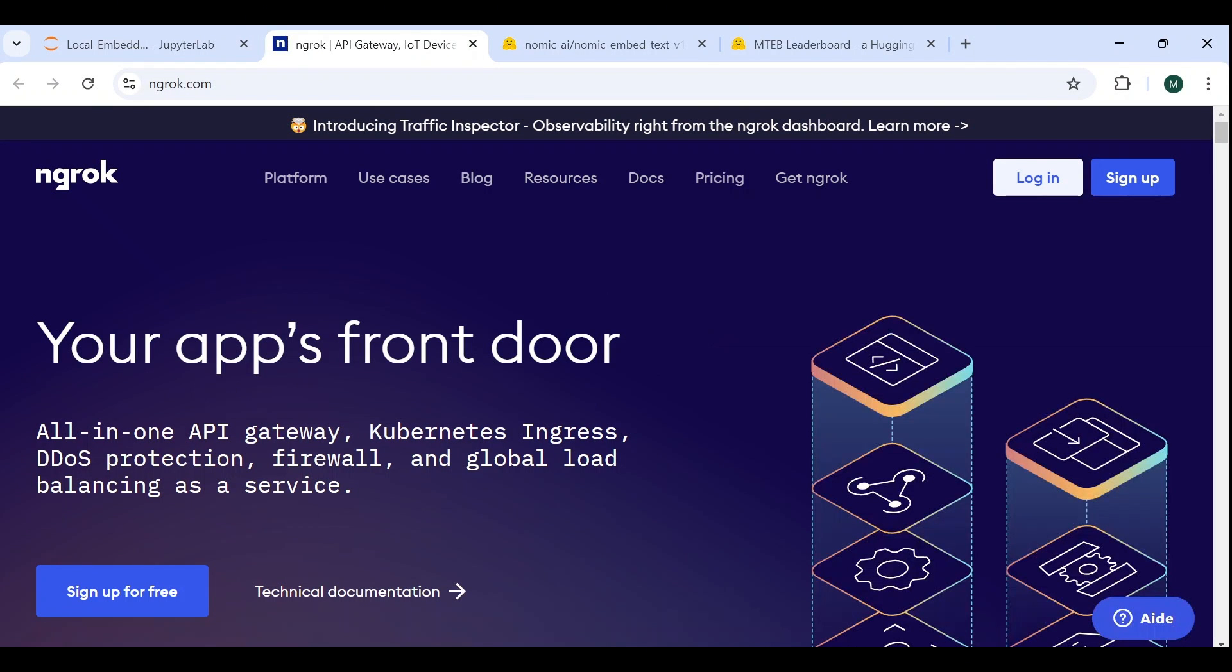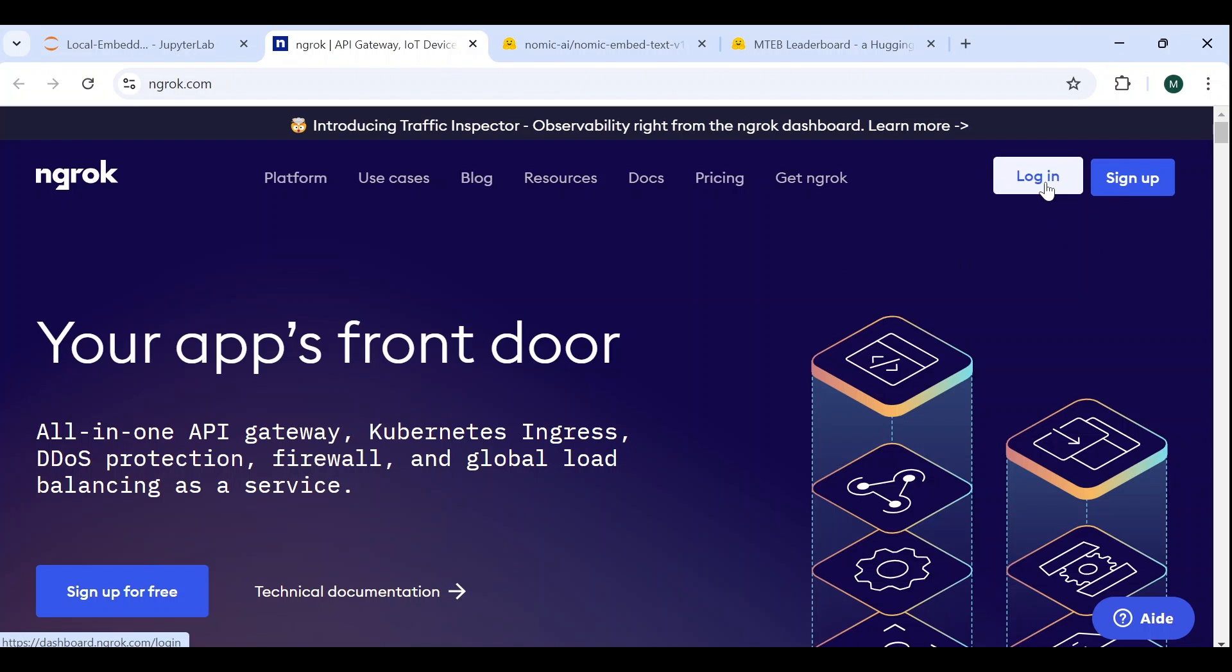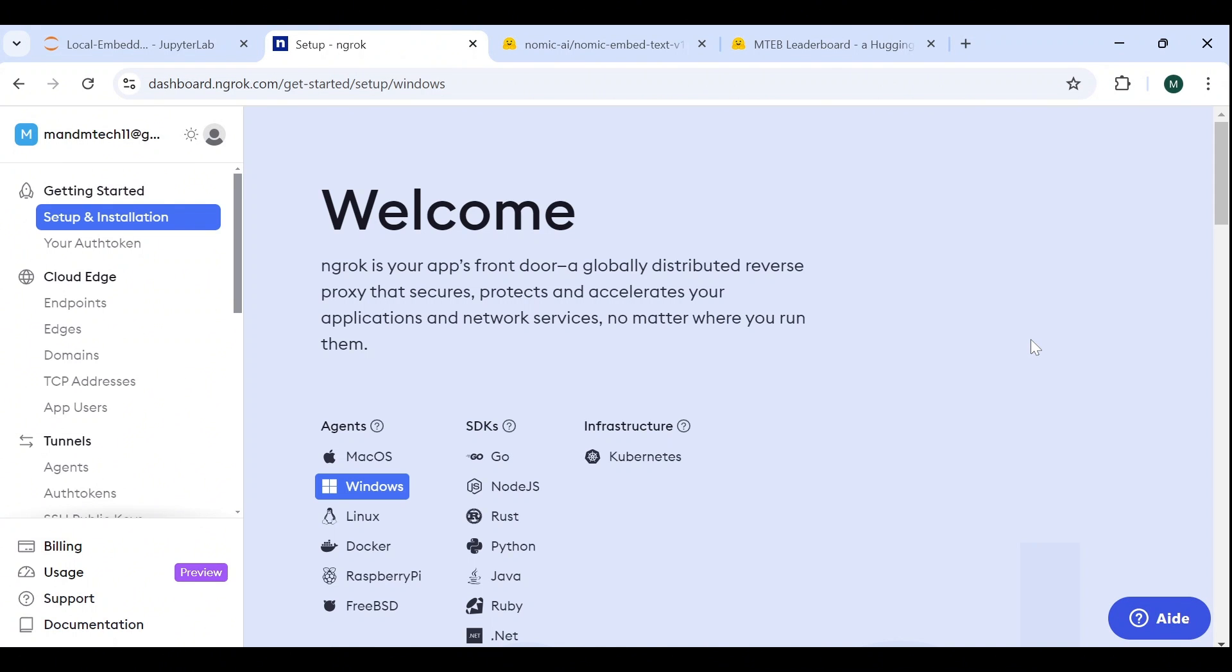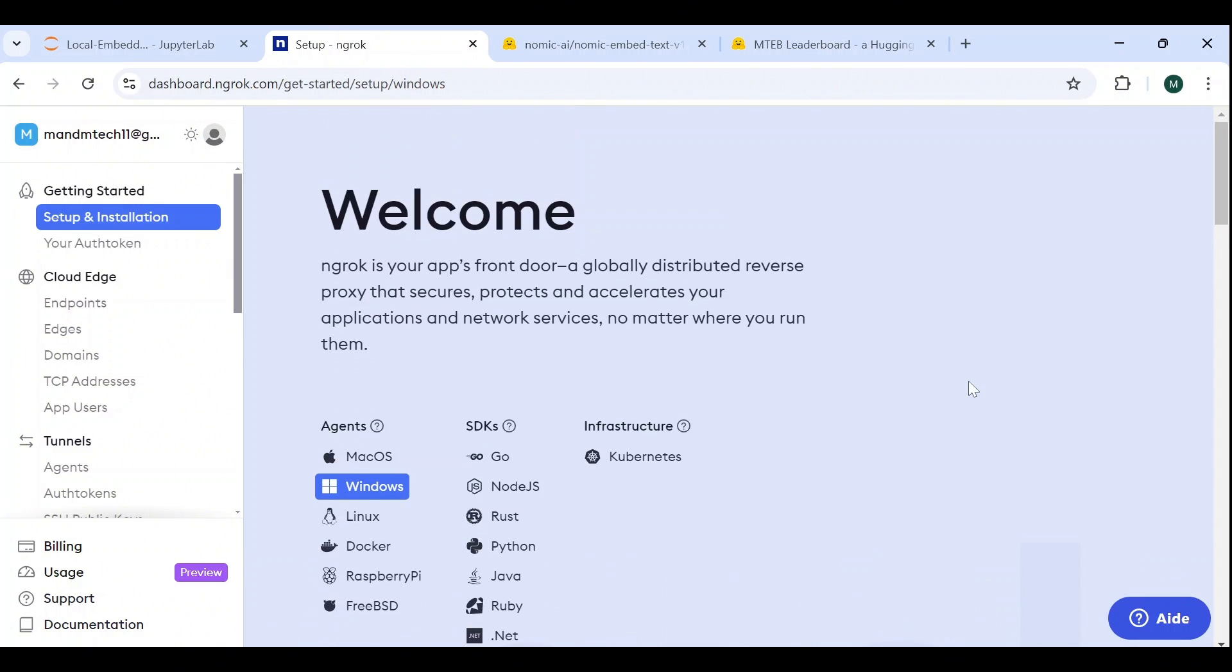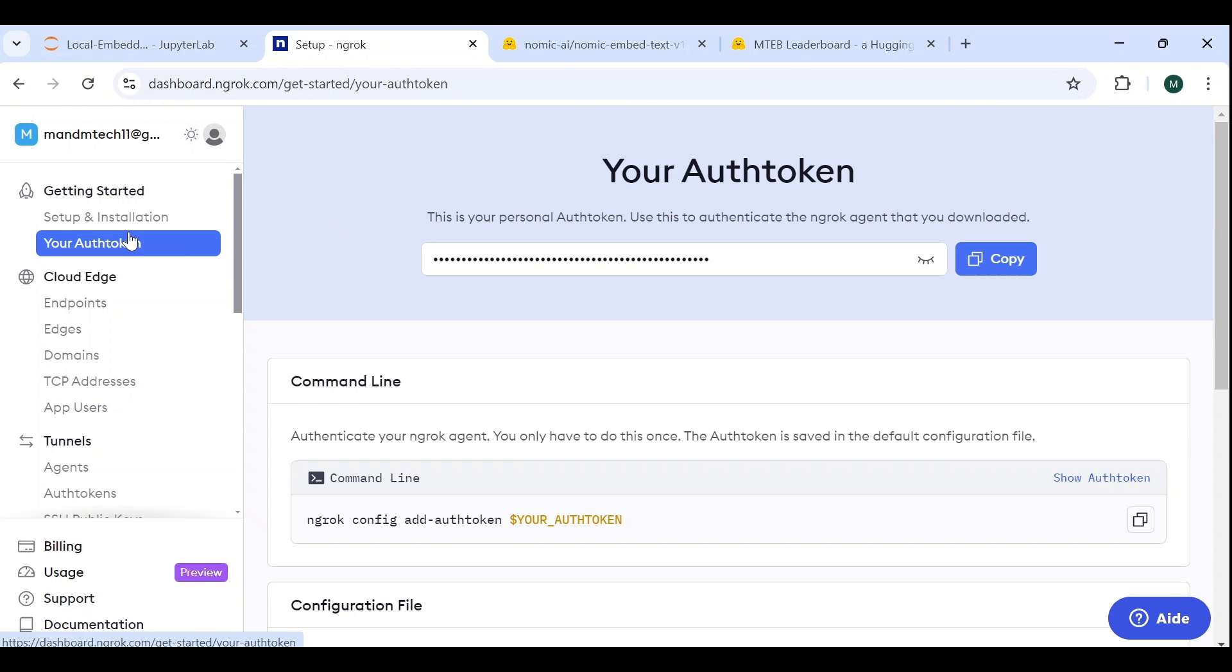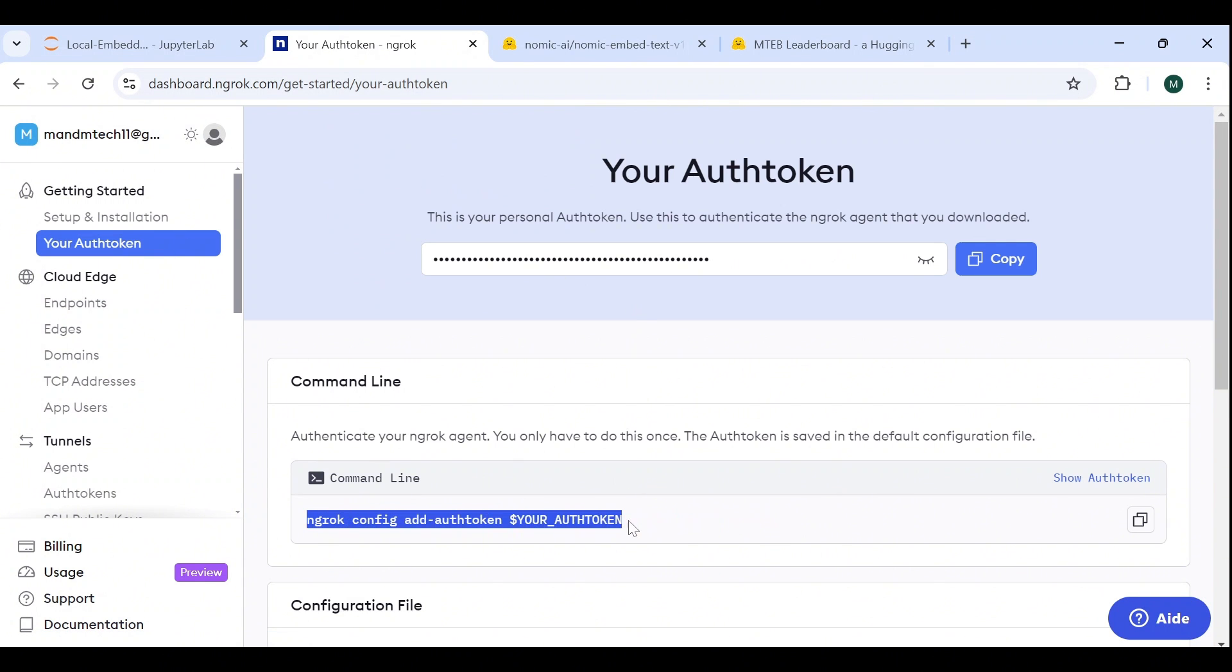It does this by making your locally hosted web server appear to be hosted on a subdomain of ngrok.com. You can start by signing up, if you don't have an account, or simply log in using your Google account. You then land on this main page, where you can follow the installation instructions specific to your operating system. Once the download is complete, the first step is to authenticate your ngrok agent, by copying and executing this command in your terminal, along with your authentication token.